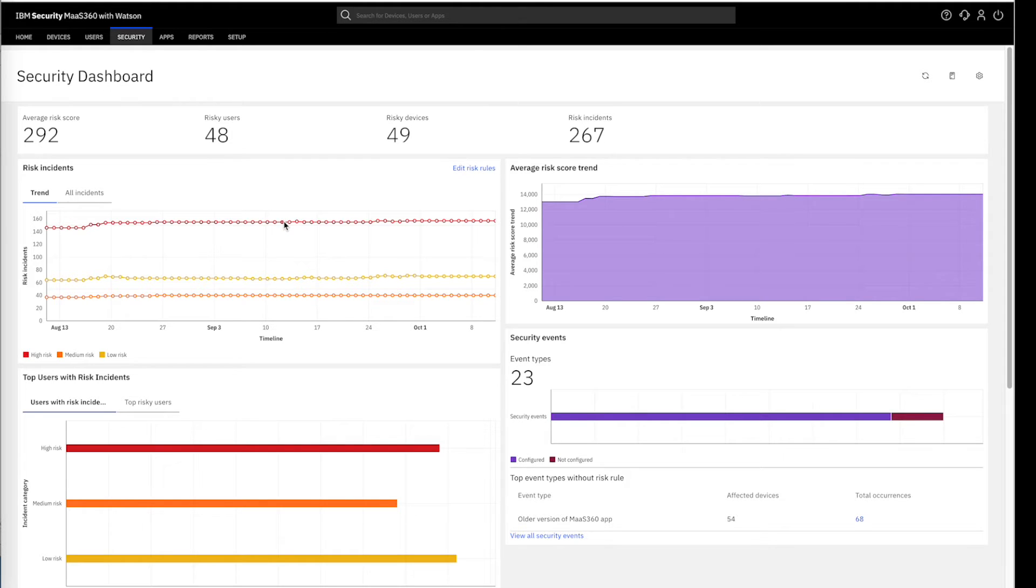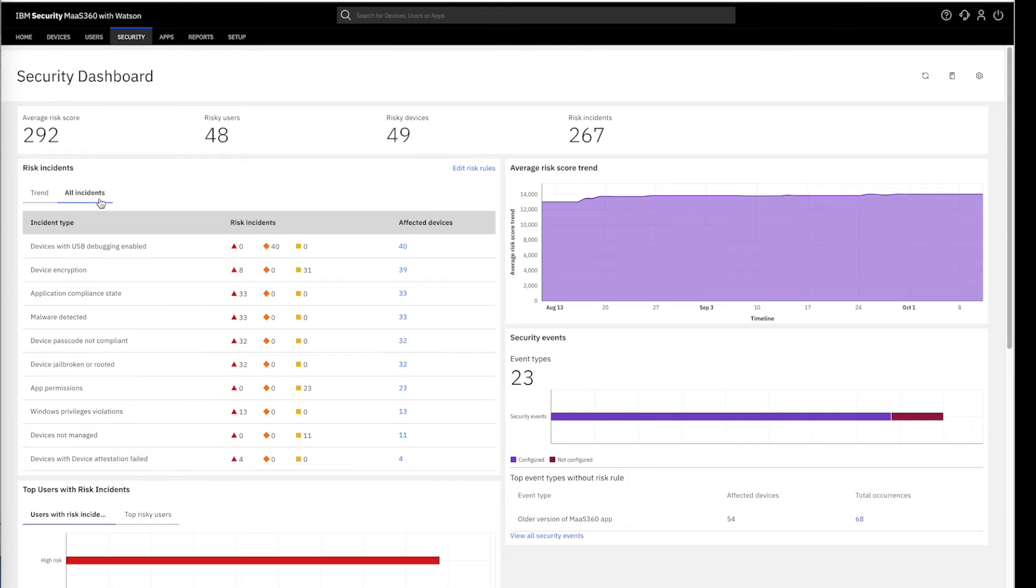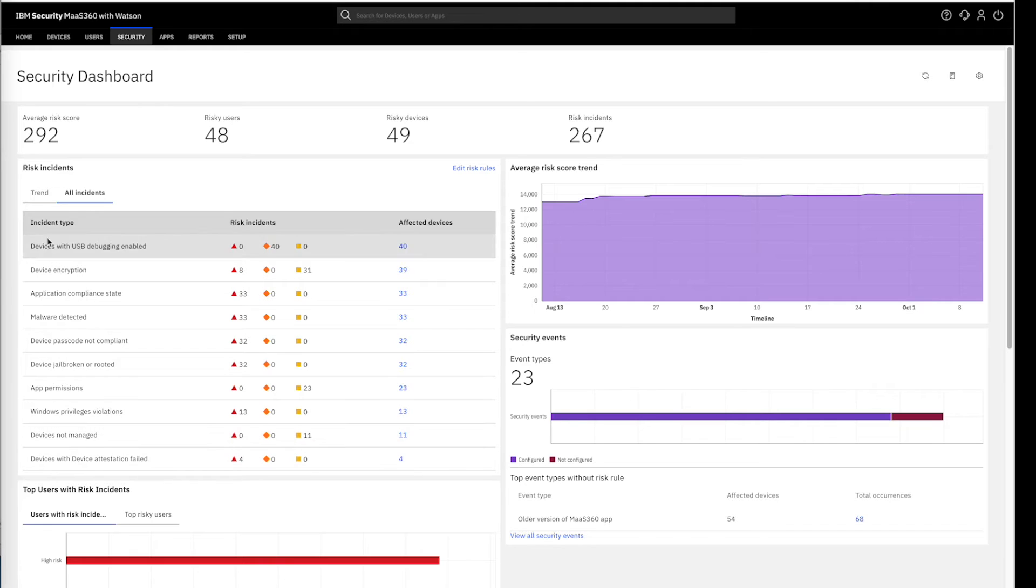Additionally, this dashboard highlights the trends based on the incidents occurred. Moreover, it allows the comprehensive view of incident security postures through the risky incidents view.